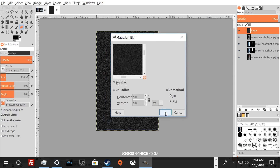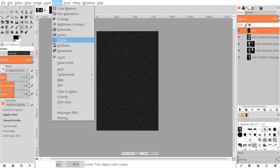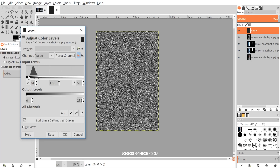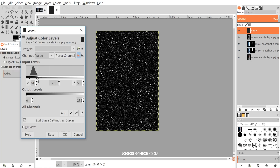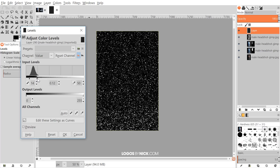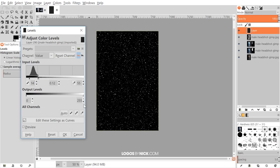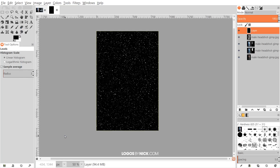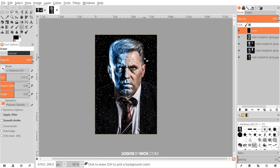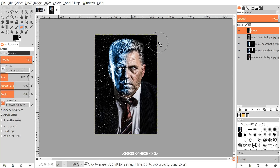Then go to Colors > Levels. Bring the left arrow in and the right arrow in — we're paying attention to the ends of these curves. As you bring the right arrow over, it starts to look like snow. Bring it in for more snow or out for less. Once it looks good, click OK. Set this layer's mode to Screen so it shows as snow. Then I'll use the eraser to remove the snow from the right half since the whole effect is on the left side. There we go — that does it.